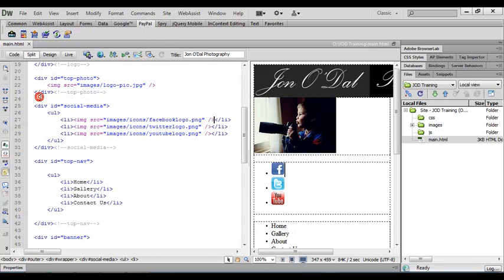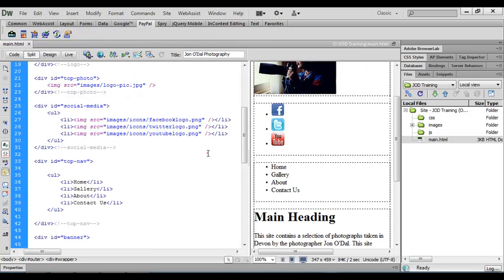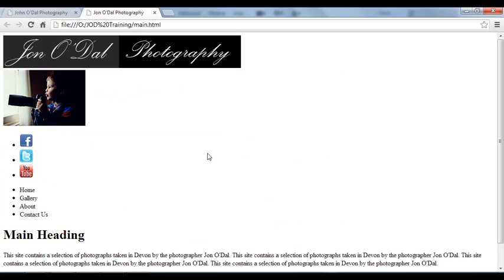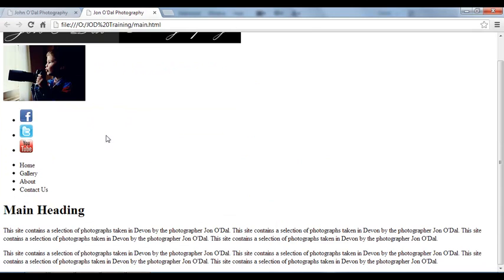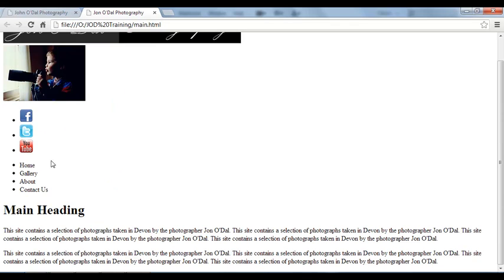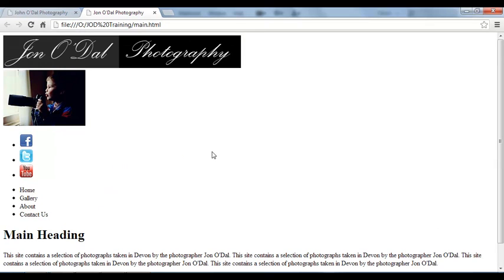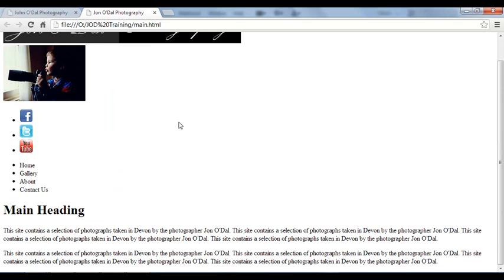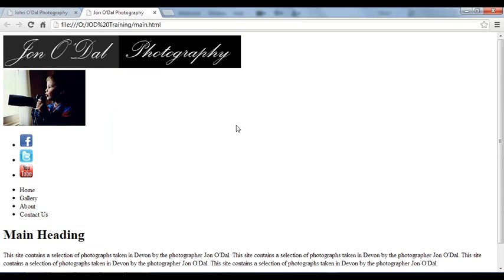And again we can press F12 to preview that in a browser and this is what it currently looks like. So we've got our images, there's our social media icons, our navigation links and of course our text at the bottom. Now don't worry at this stage that it doesn't look quite as it should. Everything will fall into place when we start to use CSS. But for now, this is what your web page should look like and if you've achieved this, you're right on track.